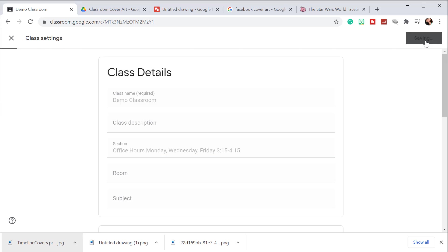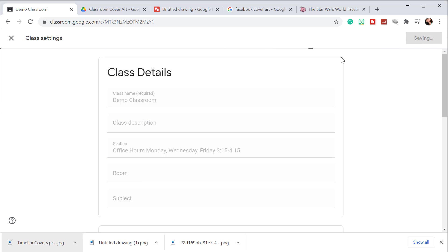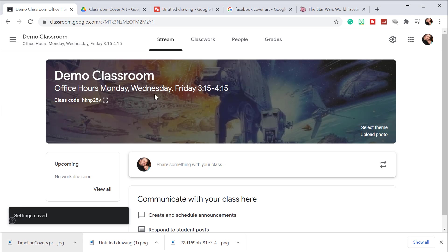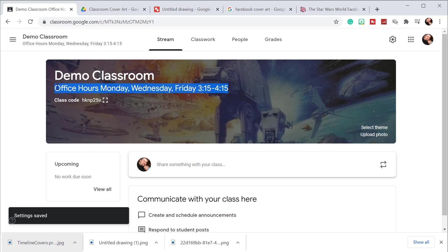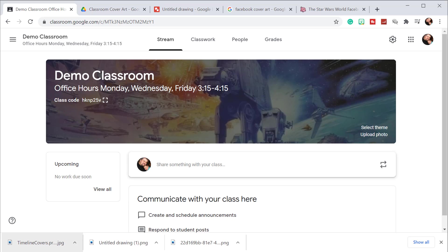And what we find is that section is displayed under the title of your classroom. So it gives you just a little added bit of information you can include for your students. And that's what you need to know in order to create your own custom theme. If you have any questions, go ahead and put in the comments. Let me know if I can help.